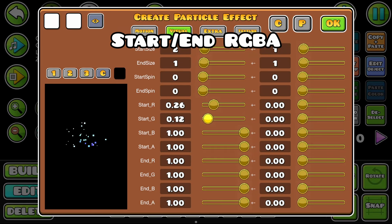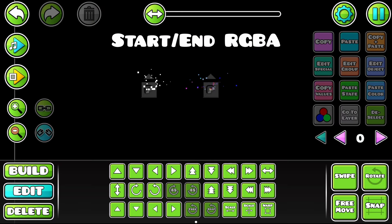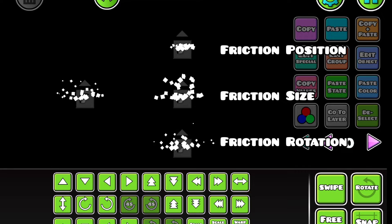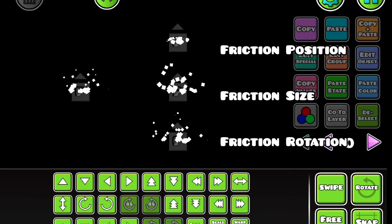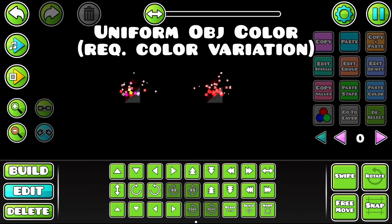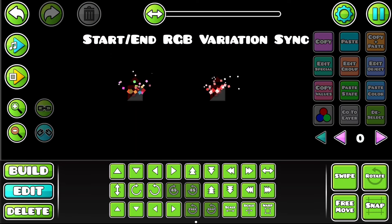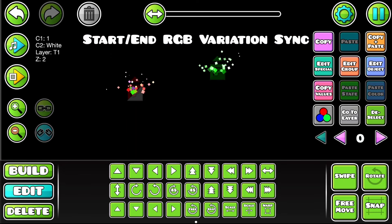Start and end RGB change the red, green, blue, and opacity channels for each particle. Fade in and out makes particles fade in and out. Friction P, S, and R apply friction to the particle's position, size, and rotation. Uniform object color keeps the object's colors the same throughout so they don't vary. Order sensitive lets them respond to Z order, and Start RGB and nRGB Var Sync makes particles start and end with the same color.